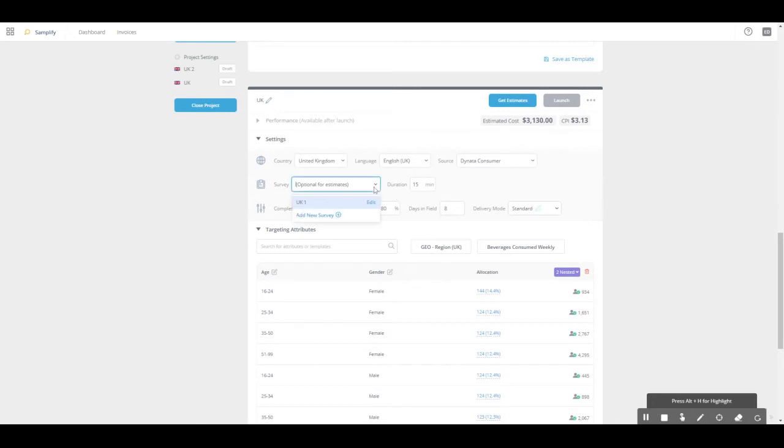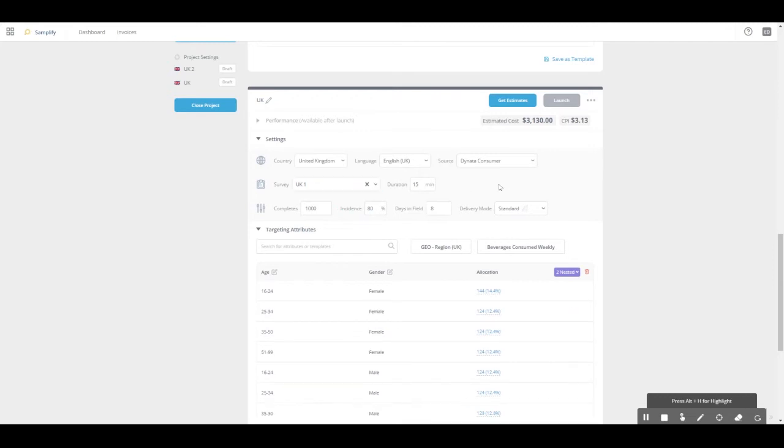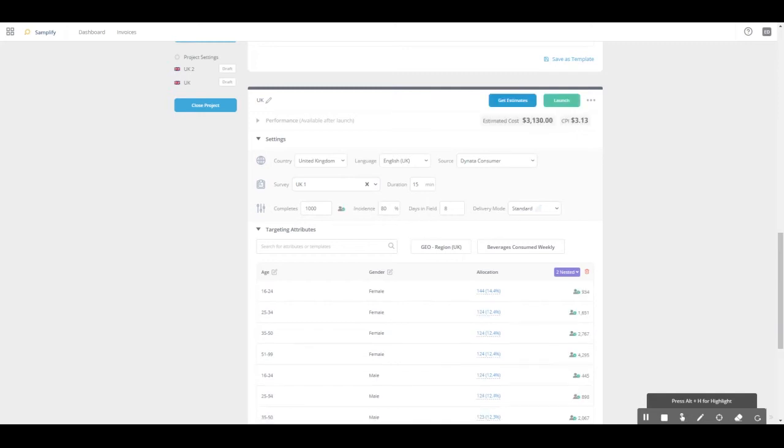Simply click on here and we can see the UK one which we set up is selectable. Click on it, click out of it to save it, press the get estimate button again, and now we get the green launch button.